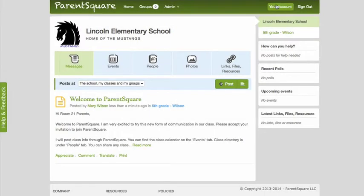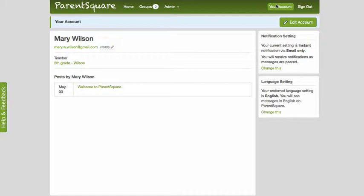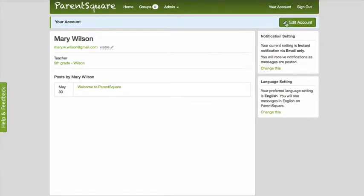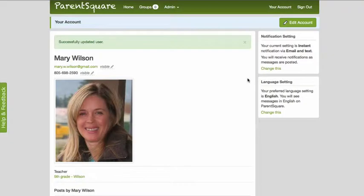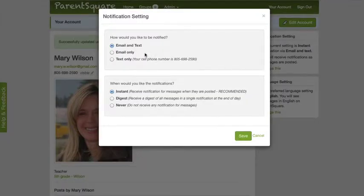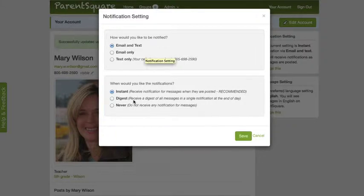Click your account and edit your profile by adding a picture and something about yourself. You can also edit your notification settings here. You should have received an email when you created the post. If you like, you can choose to receive only one digest message at the end of the day.